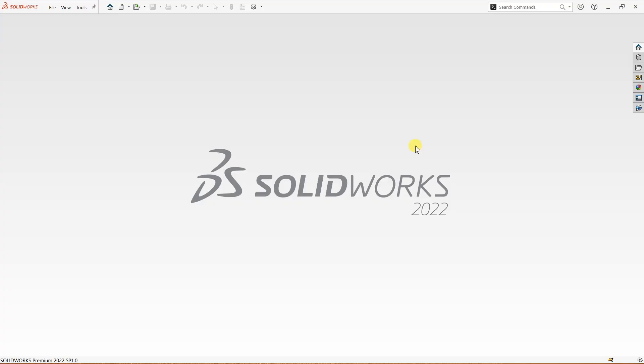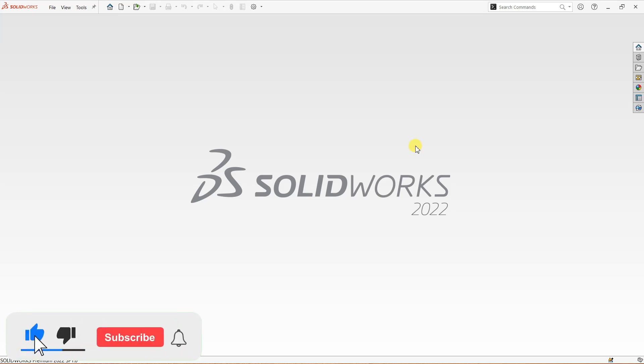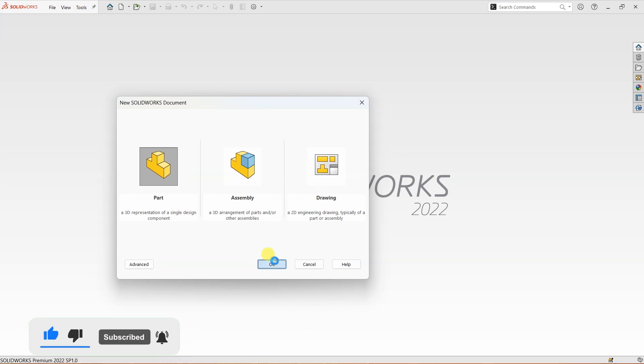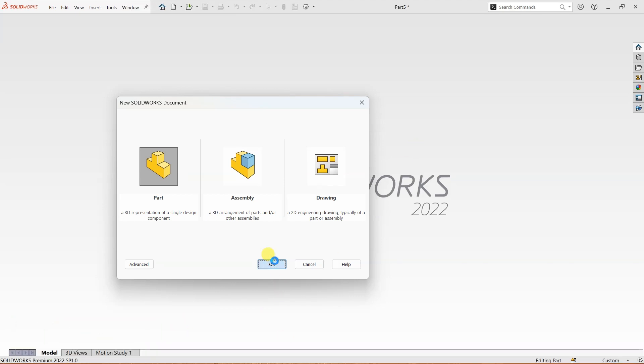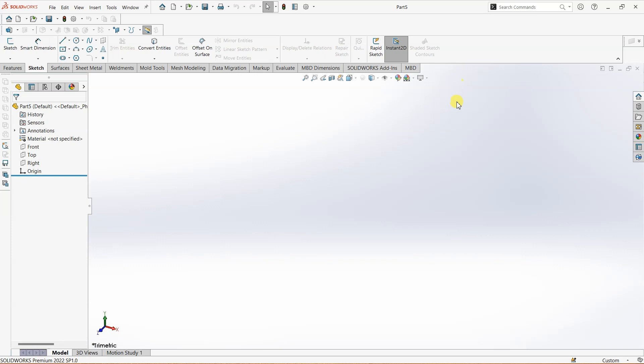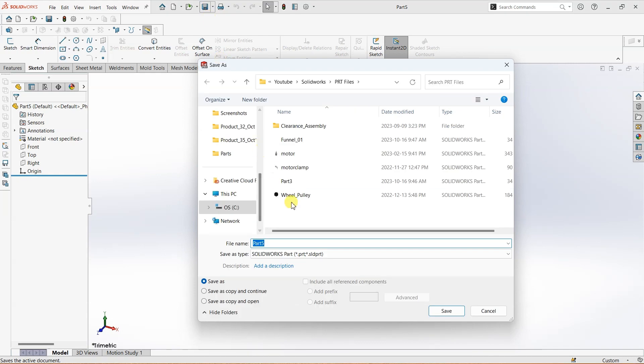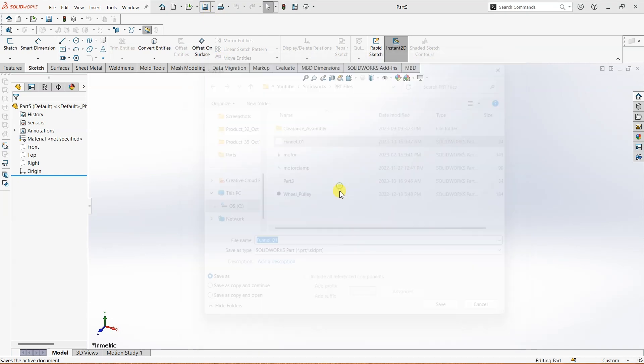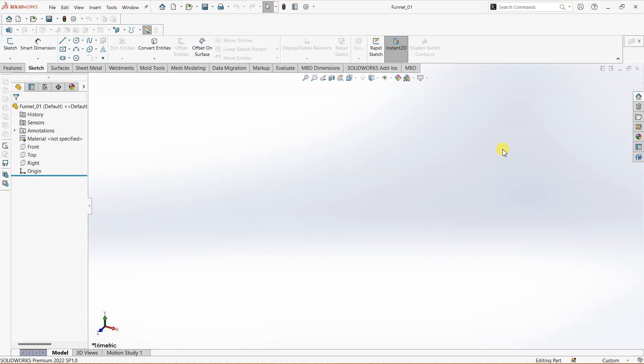In this video tutorial, I'm going to walk you through a step-by-step process of designing a funnel in SolidWorks. First, I'm going to create a new part file. Here we have the design canvas, and I want to save this file before starting. I want to save it as 'funnel one'.